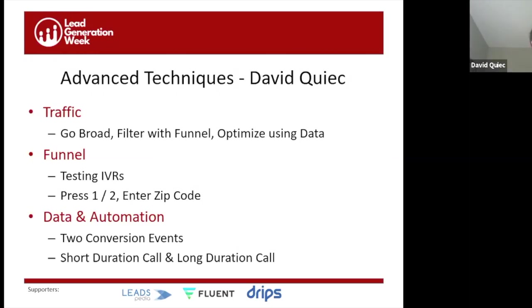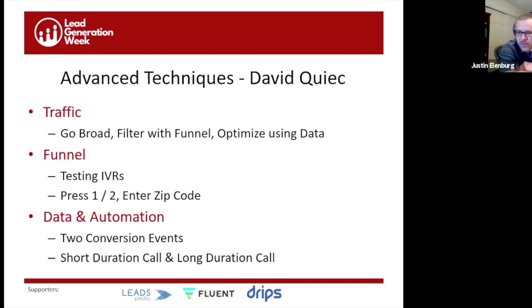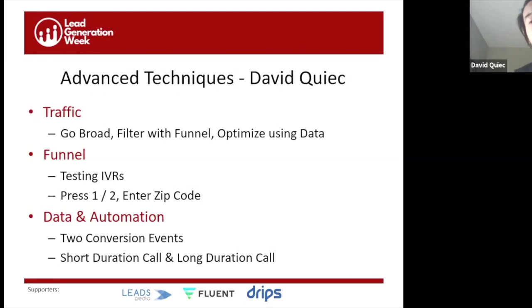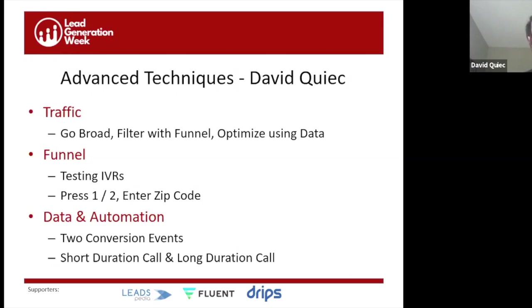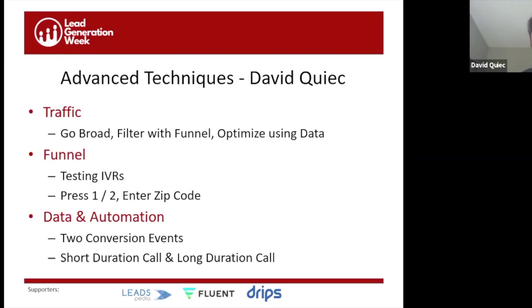Question for David: do you use professional voiceovers for your IVR, and can you tell if there's a difference in conversion using a robot voice? I've always used a professional voice and haven't done a clean A/B test, but in before-and-after experiments the professional does way better. A regular person who speaks well might also be better — that could be tested too.